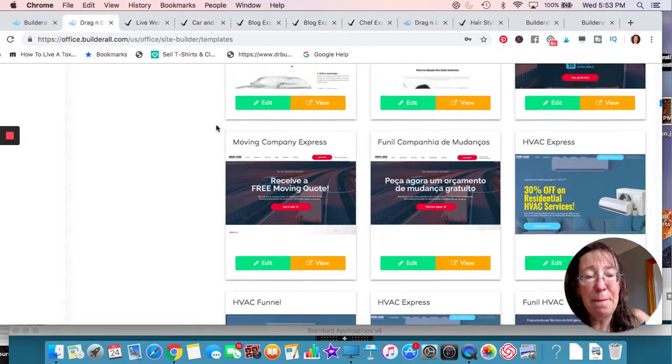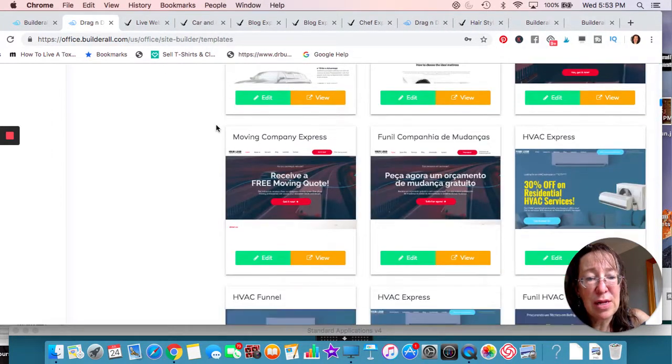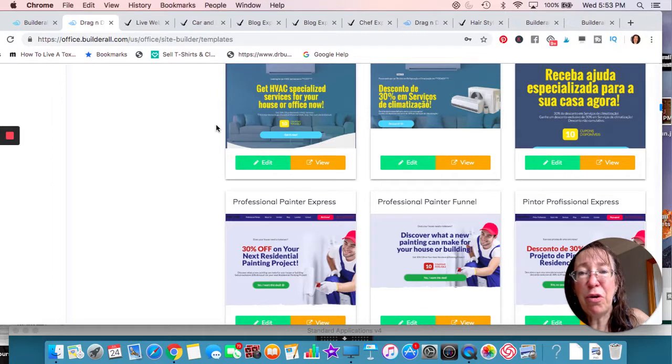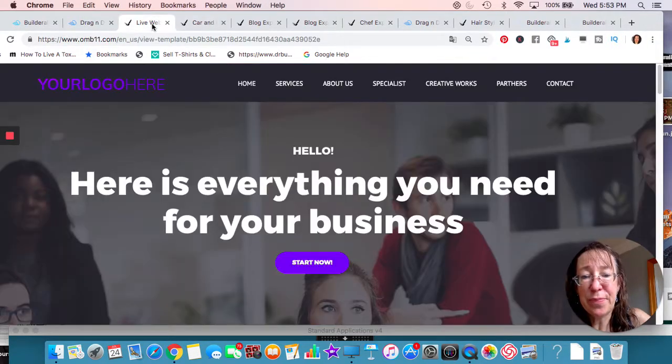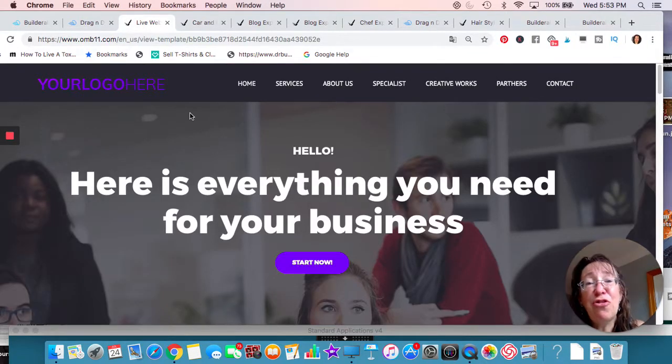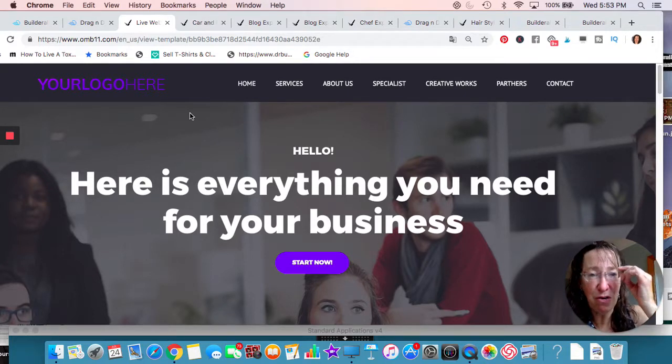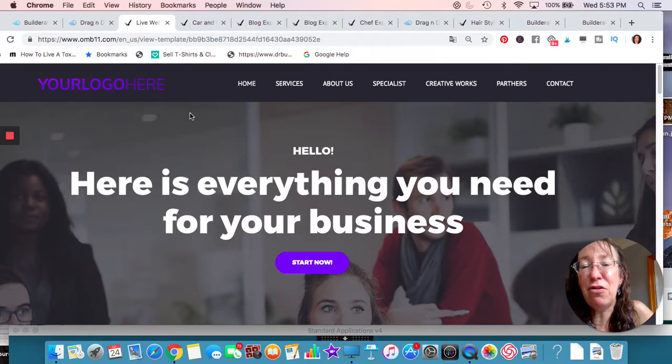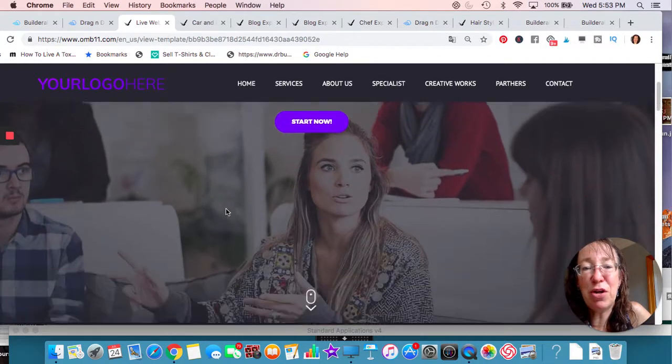All right. Some more that you can go through. This one is for a digital agency. So remember we talked about, well, maybe you want to start your digital agency. Maybe you want to be a digital marketer. So this is something that you may want to use.